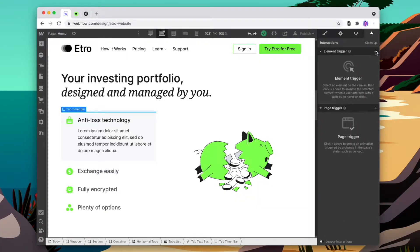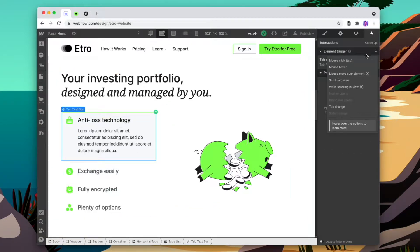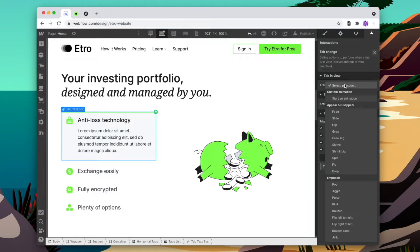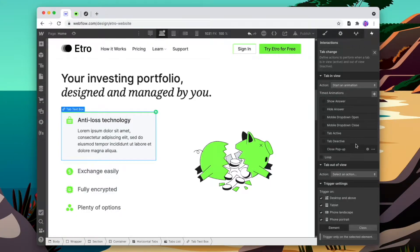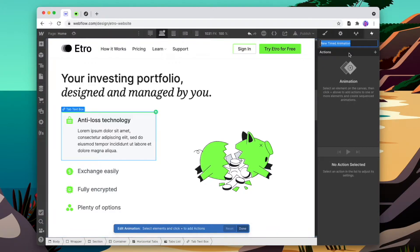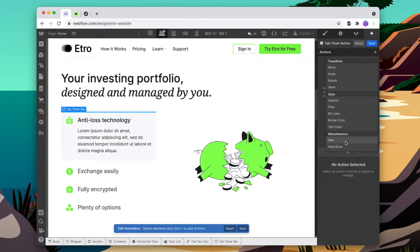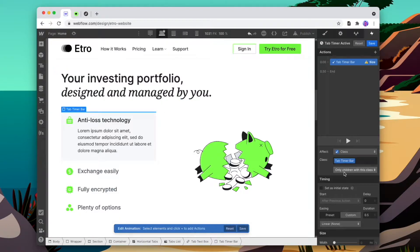Now we're going to set up an interaction for the bar to animate for the duration that the individual tab is visible. We'll go into our interactions, make sure we have the tab selected, and add a new one under a tab change. We'll start a new animation and create a new one. We'll call this "tab timer active" and then select our bar and change the size of it.